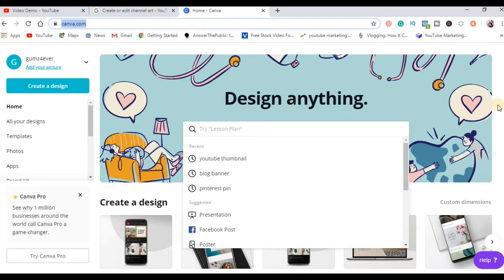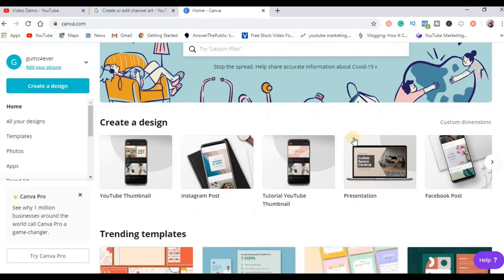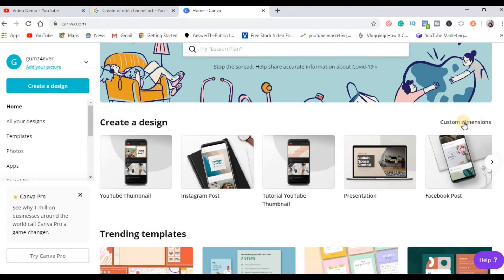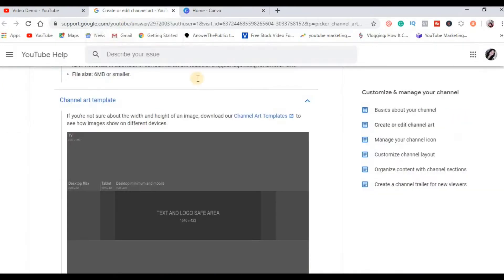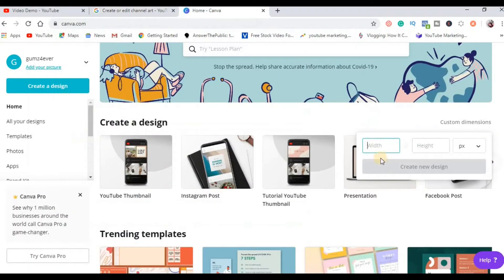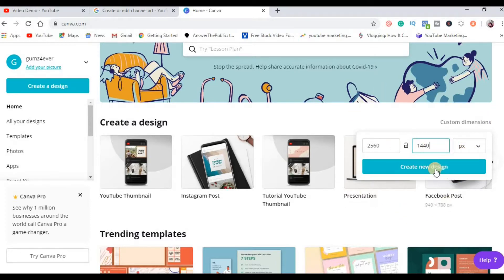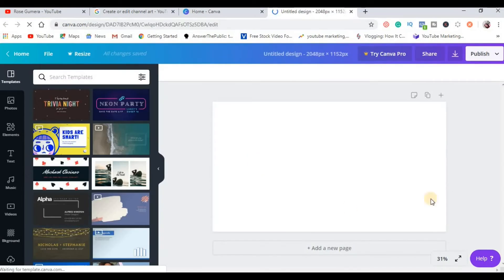So once meron ka na account, go ahead dito. So this will be your dashboard and then dito makikita mo itong custom dimensions, click mo ito. And remember the recommended size is 2560 by 1440, so yun po yung ilagay natin dito: 2560, 1440, and then make sure na naka px siya. After that, click the create new design. This will be your timeline.